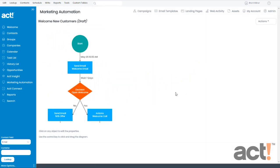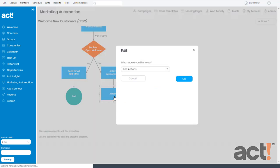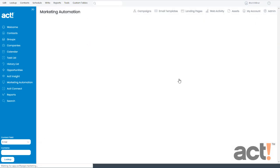And now the workflow changes just slightly. We can see down this Yes branch, instead of an End step, I now have an Actions step. But I need to define what the action is going to be. So I'll click that step, and then we'll leave Edit Actions selected, and click Go.